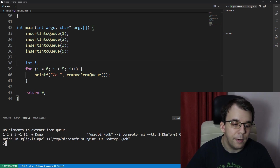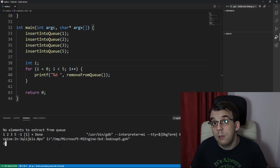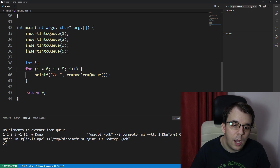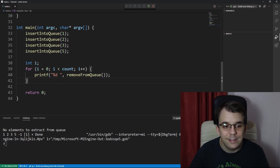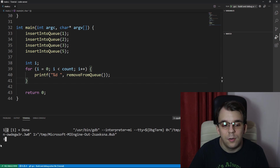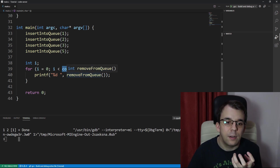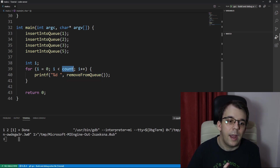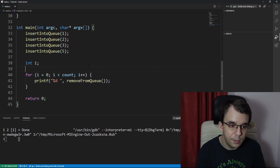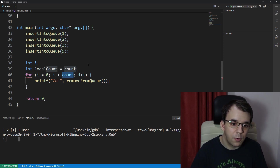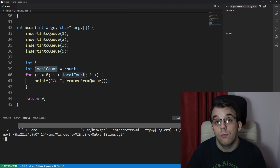Now if we accidentally remove one extra element we'll get that error message and -1 printed. One important note: when iterating and calling remove_from_queue in a loop, don't use count as the loop condition directly, because count decrements on every call. Instead, save count to a local variable before the loop and use that local count to iterate — that way you get all elements printed correctly.